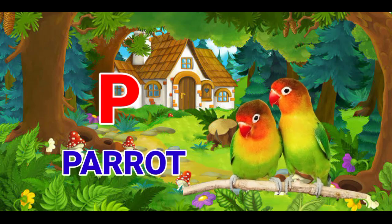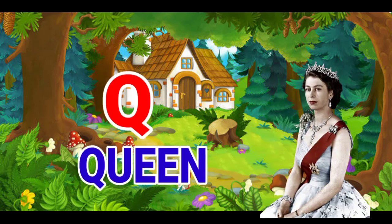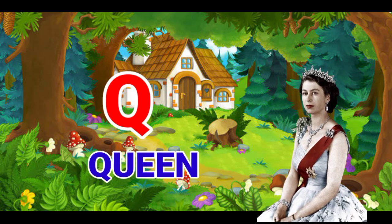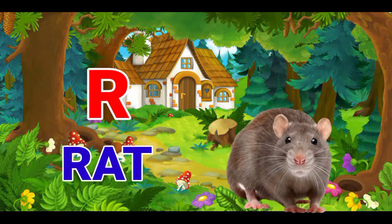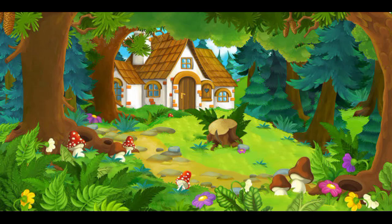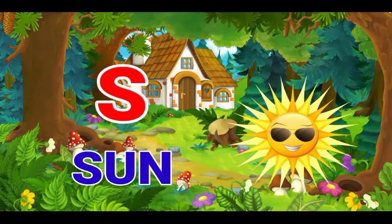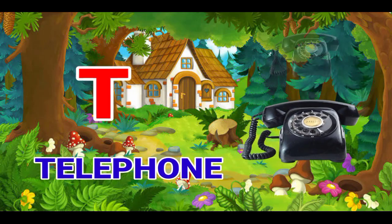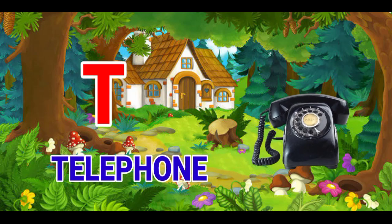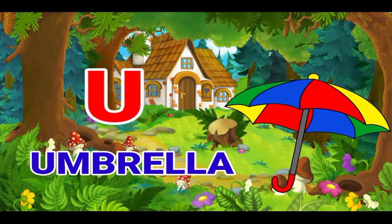P for parrot, Q for queen, R for red, S for sun, T for telephone, U for umbrella.